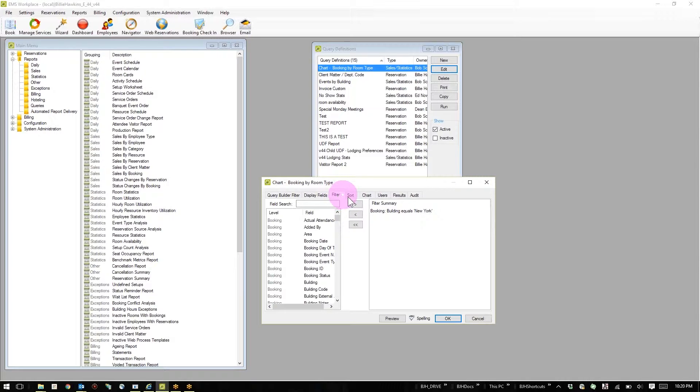If I like, I can also filter on any piece of information that EMS retains. In this case, I would only like to see items where the building is in New York.